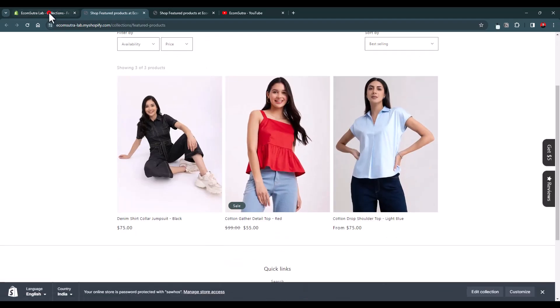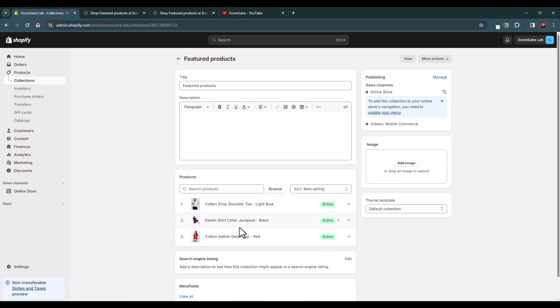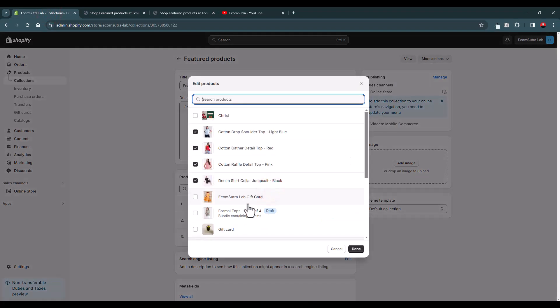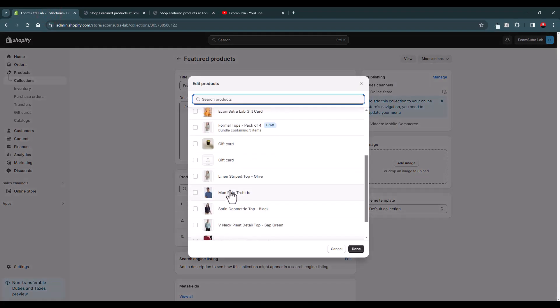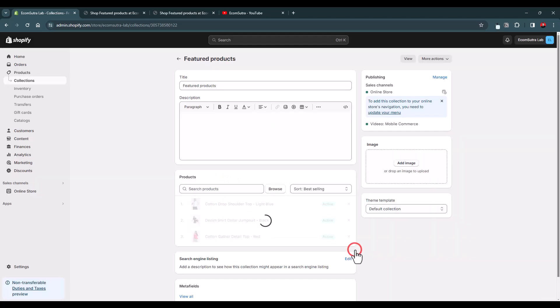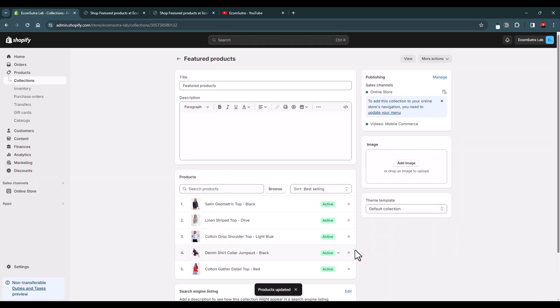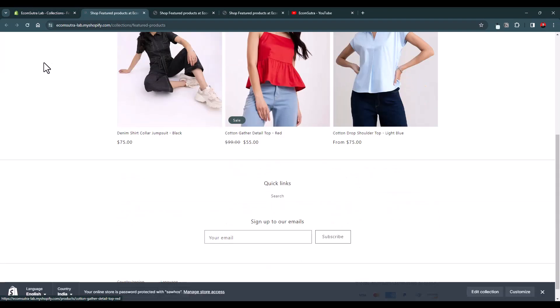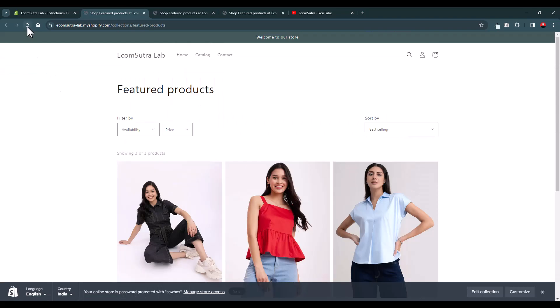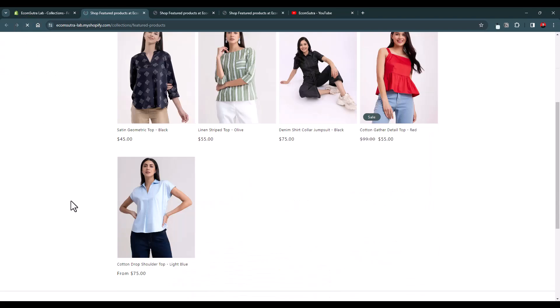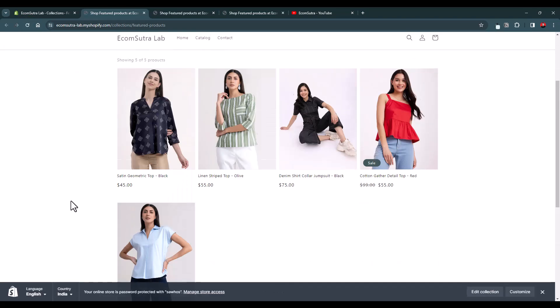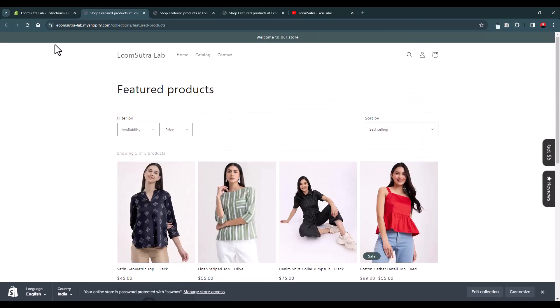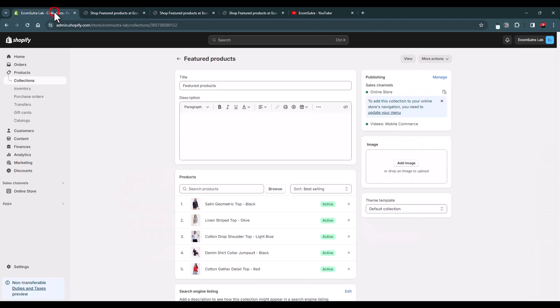Now let's say we want to add two new products to this collection. Let's add this and this. Now we have five products in this collection. Now let's click the View button again. Yeah, let's refresh it. Yeah, you can see this, right?